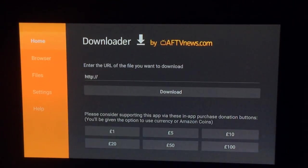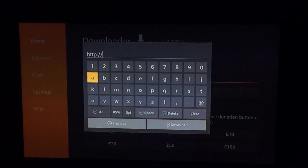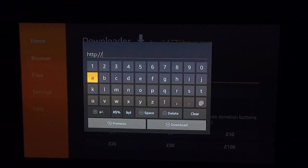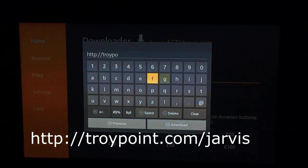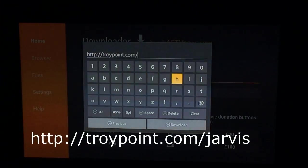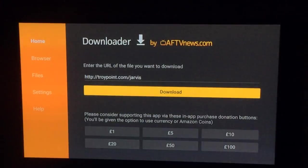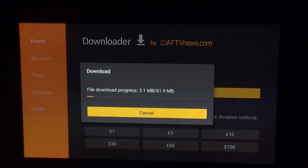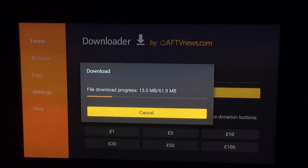Now you've opened the app up, you want to type in the address bar — HTTP colon dash dash is already put in for you — then you want to type in troypoint.com forward slash Jarvis. I will put the writing in the video anyway. Once you type that in you want to press Download, it will connect to the internet and then download Kodi. That troypoint.com/Jarvis is the web link to download the Kodi app.